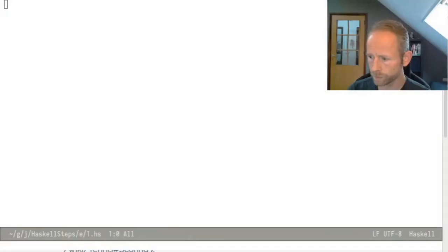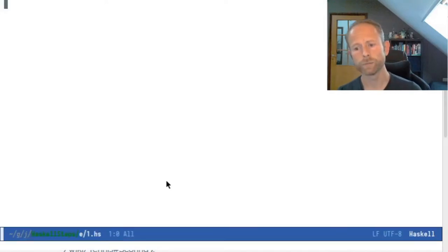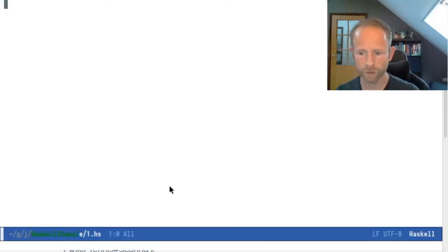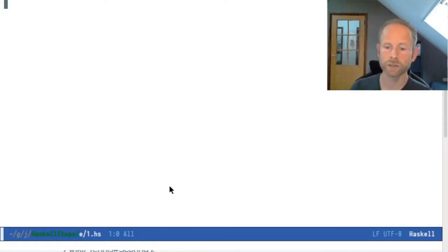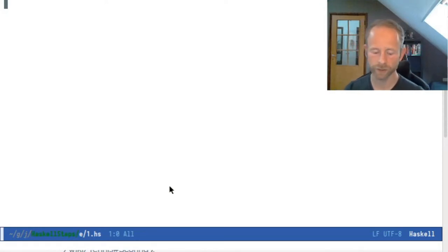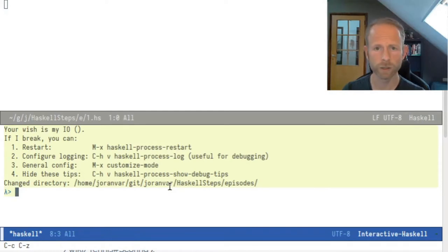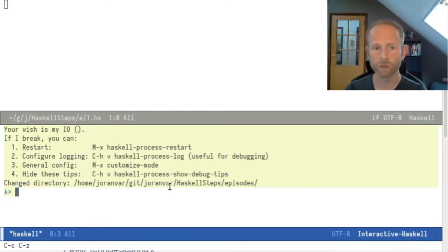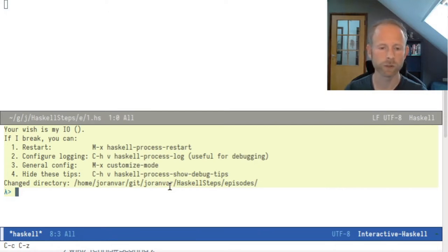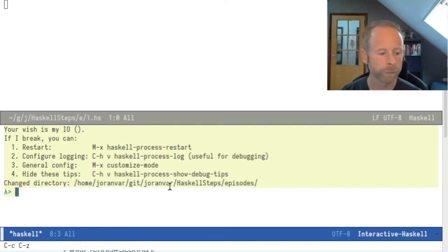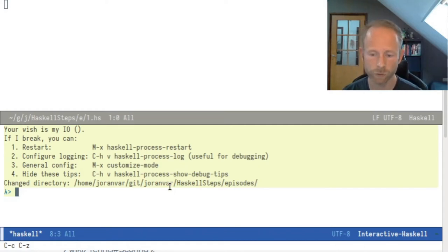Let me get my screen here. So I open the file called one.hs — .hs is the extension for Haskell source files. I will also open an interactive session with Haskell using GHCI. GHCI is more like a REPL in Python or Lisp, or if you're used to JavaScript, it's comparable to the JavaScript console in a browser. Basically, you can enter any expression into the prompt and it will tell you what the result is.